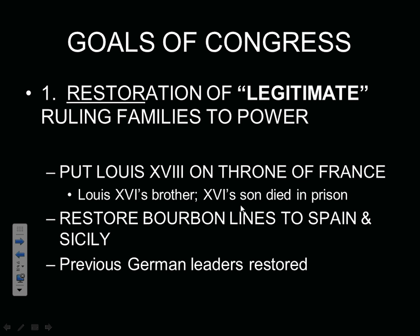Some of the goals of the Congress: the number one goal is to restore the legitimate ruling families who had been uprooted by revolution. For example, in France, Louis XVI was executed by the revolutionaries, ending the monarchy, but his brother is going to be put on the throne and become the next monarch ruling France during and following the Congress of Vienna.